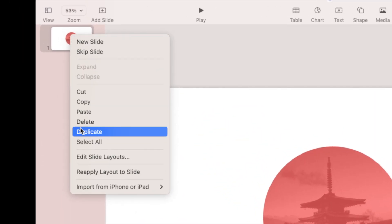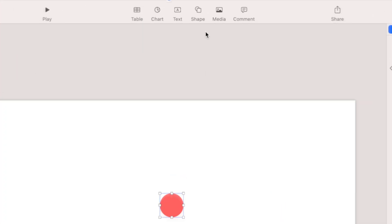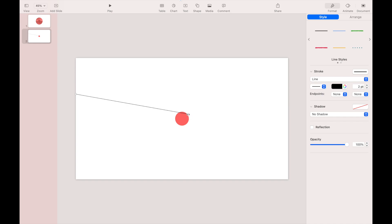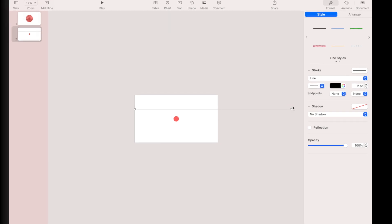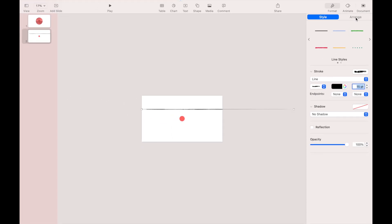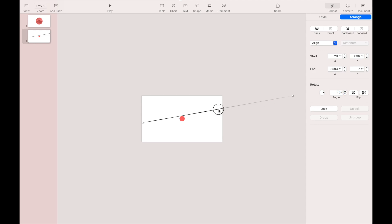Duplicate the slide we just created. On the new slide, delete the image. Now reduce the size of the red circle, then create a new stroke. Resize the stroke to almost double the size of the slide canvas, then change the stroke type and size to 15. Go to the Arrange tab and change the rotation to 10 degrees, then adjust the stroke position and bring the red circle to the front and adjust its position.